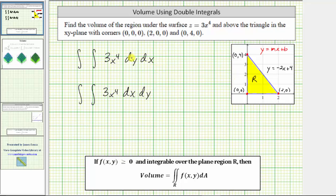Looking at the first double integral, we first integrate with respect to y. For this triangular region, we begin integrating with respect to y at y equals zero, and then we go up to the line where y equals negative two x plus four, which means limits of integration for y are from zero to negative two x plus four. Then for the limits of integration for x, we integrate from zero to two.